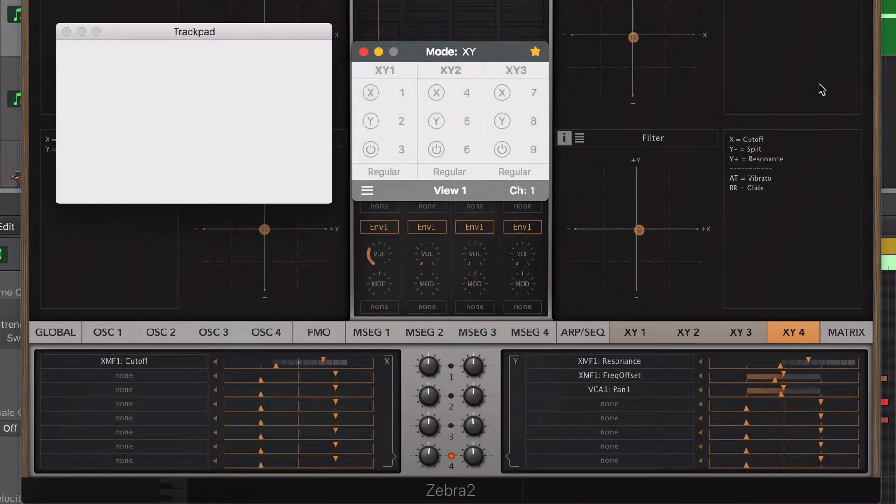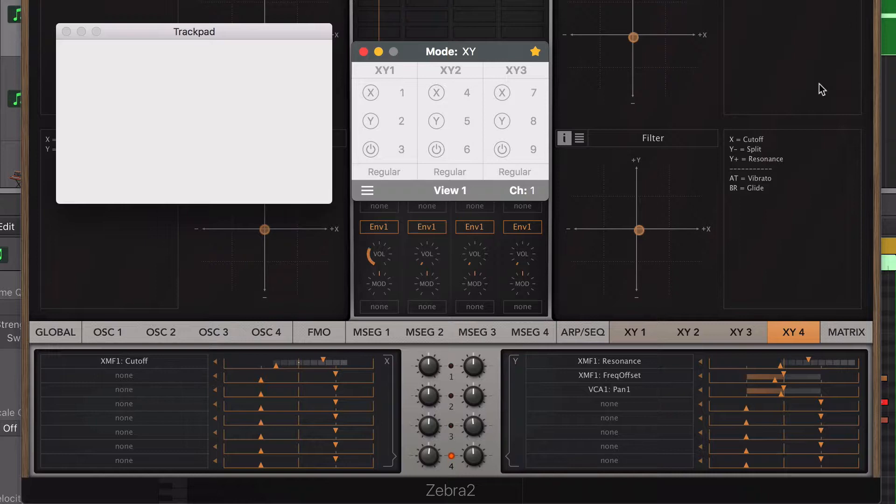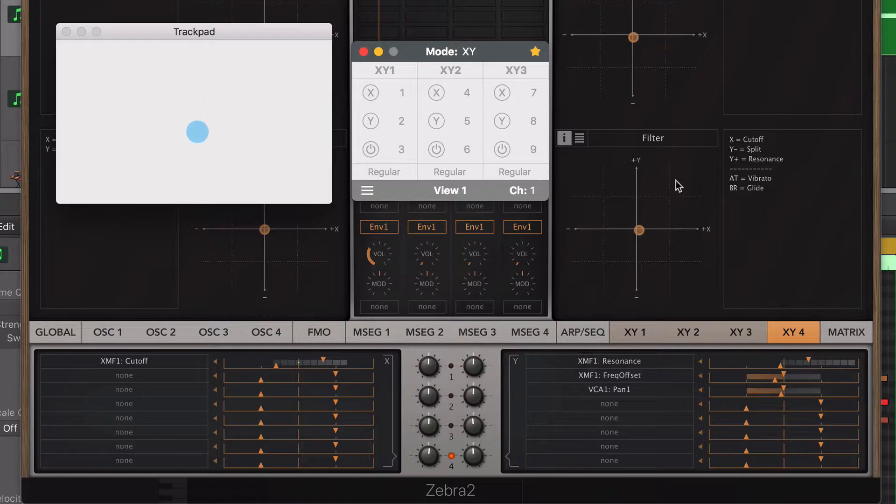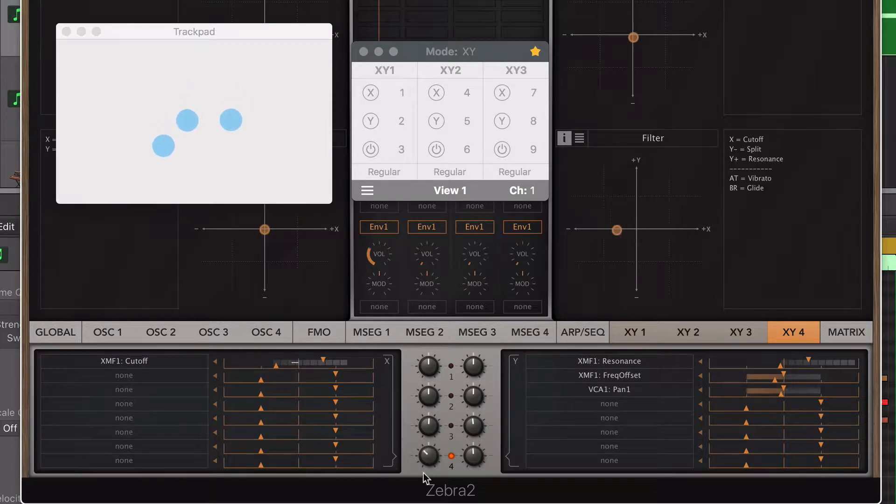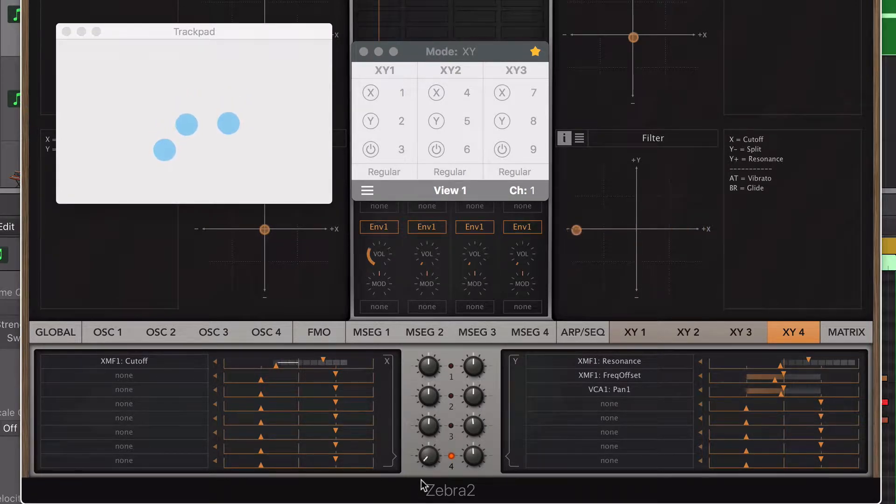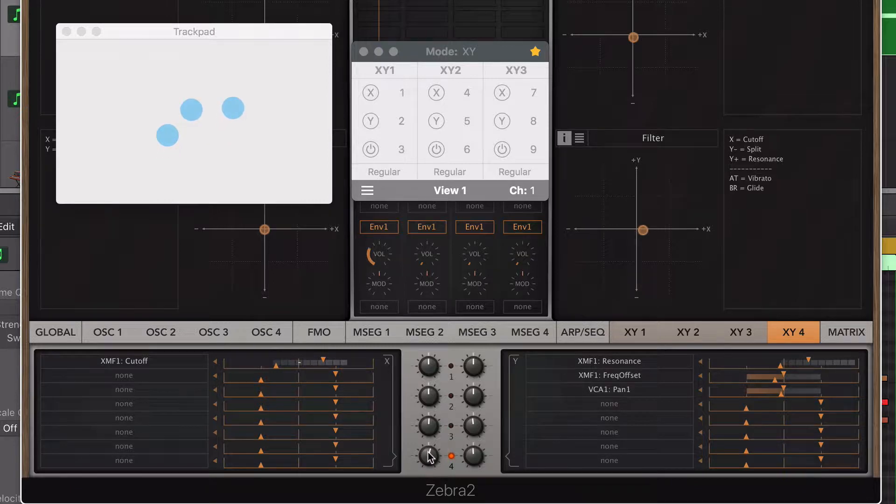I select the track where my plugin is and open it. This synthesizer has 4 XY pads, and I'm going to control 2 of them using 1 and 2 fingers. I'll start with the X-axis parameter of the first XY pad. Moving the parameter with the mouse pointer. This is the first step.